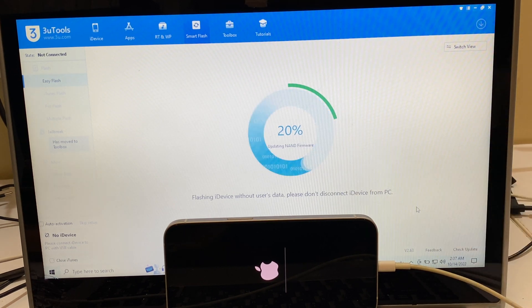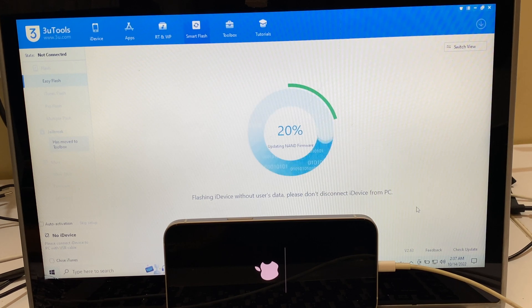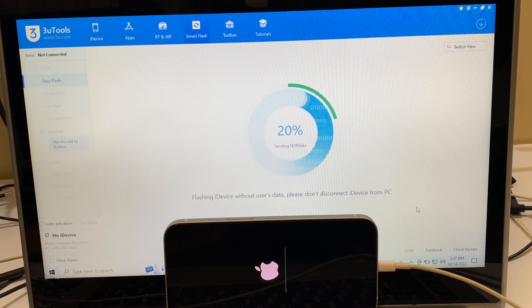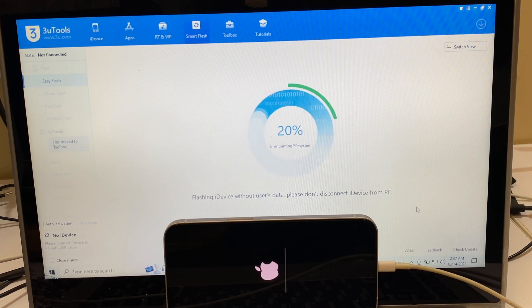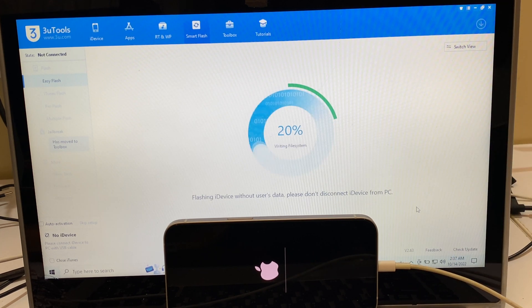If you need the package, do email us on our email address given in the video description. You can also chat with us on the Kik Messenger platform. Just click on the link given in the video description to start chatting with us on the Kik Messenger platform.